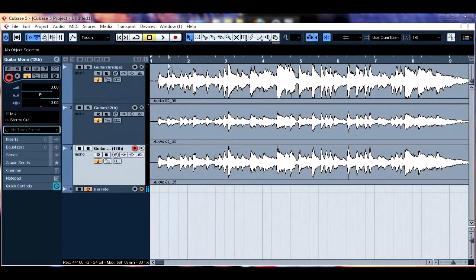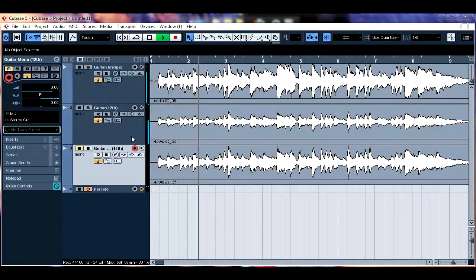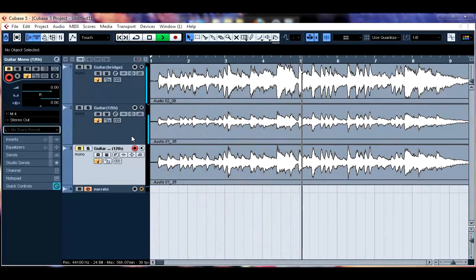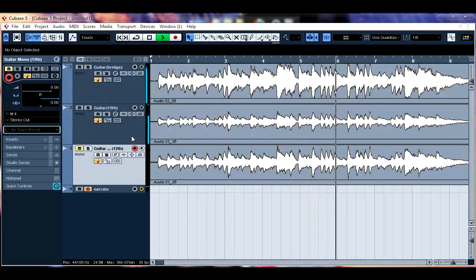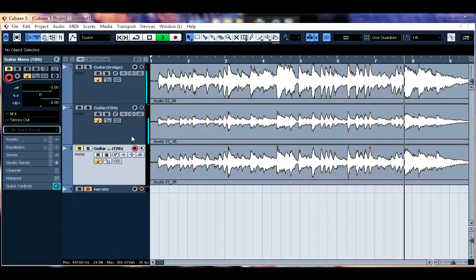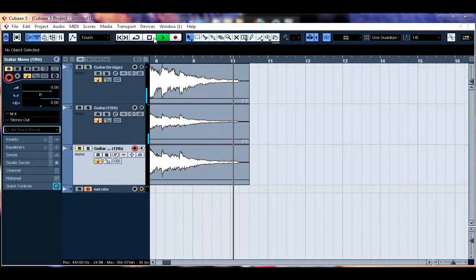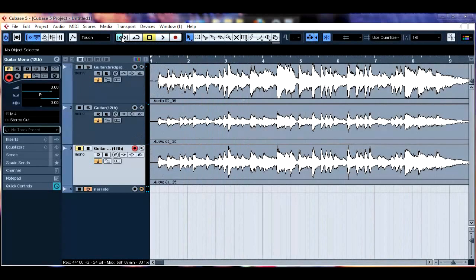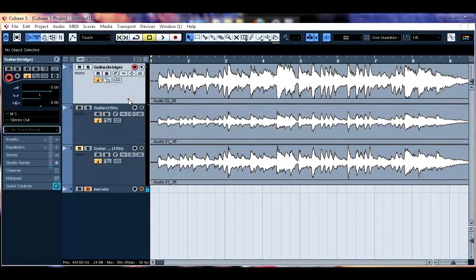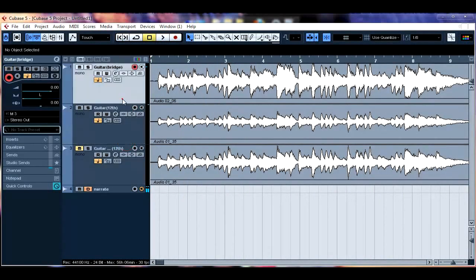So we're just going to take a quick listen to the stereo pair first. So you can hear there that without any processing apart from panning it came out fairly nice sounding.